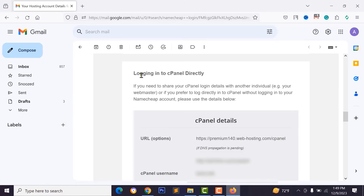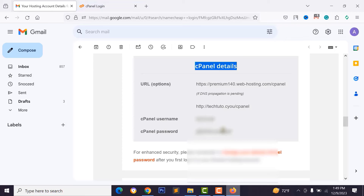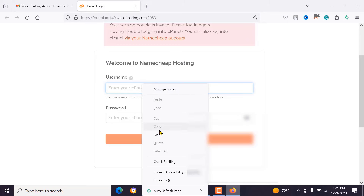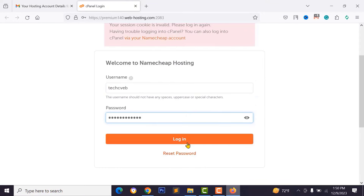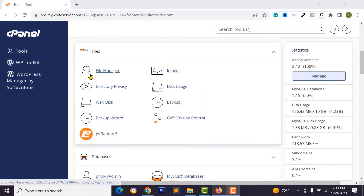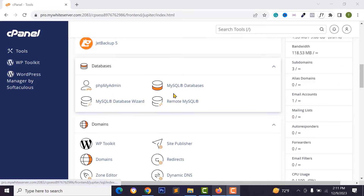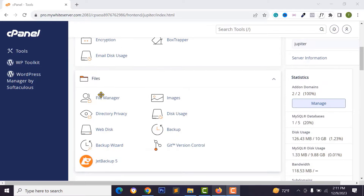Open the confirmation email from your mailbox and click the login link to access your cPanel directly. Copy the username and password from the email to log in to cPanel. Once logged in, you can manage your hosting, MySQL databases, and install WordPress from here. Now I want to install the PHP script — go to File Manager.